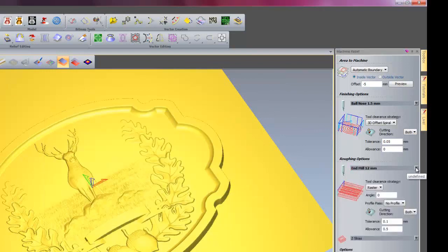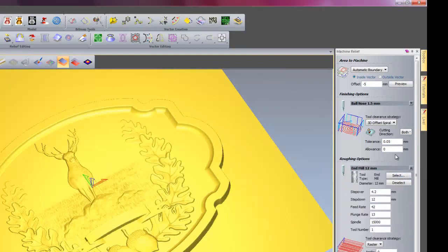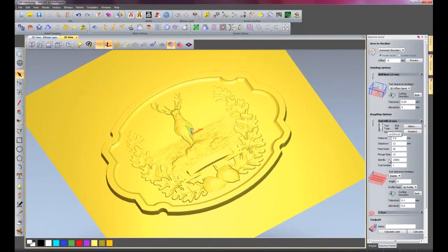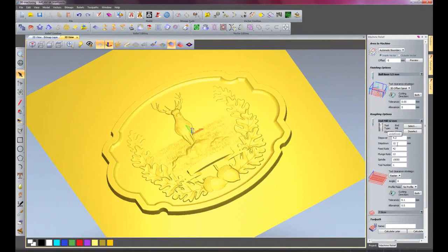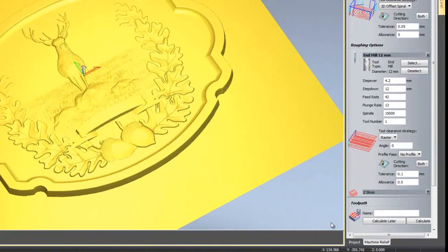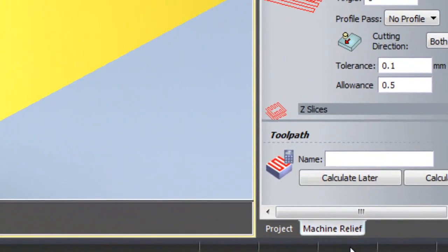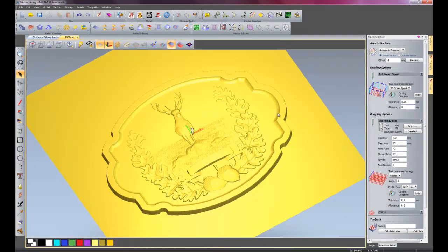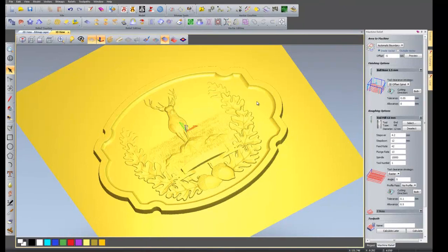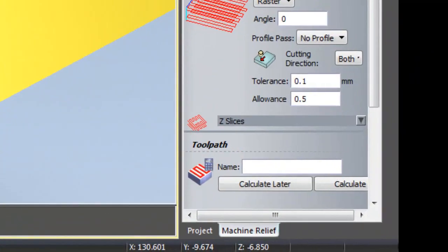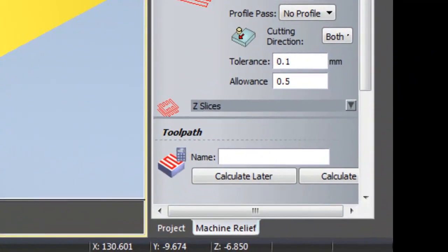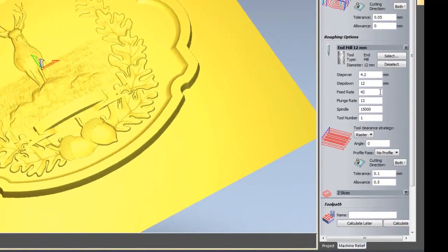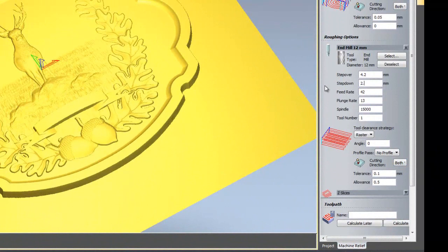Now I need to click this arrow to give me a drop down menu showing the parameters for the tool. As you can see the step down is 12mm. If you take a look just here, the Z is minus 12.5. So I need to see how deep it is on the inside of the plaque. So at the moment it is minus 6.85. The actual step down is 12mm so it will not machine inside there. So I will change the step down to say 2.5.